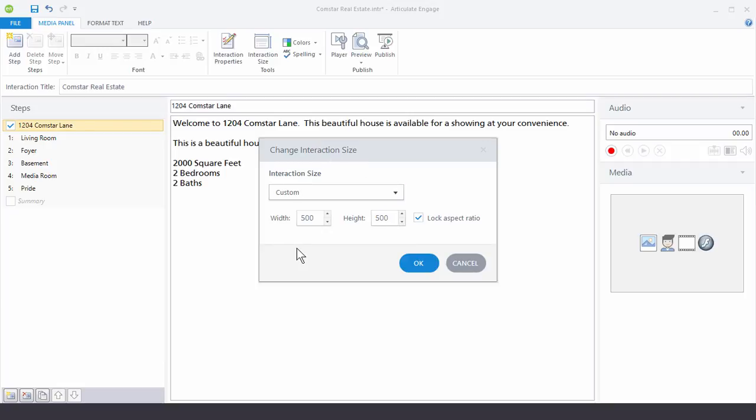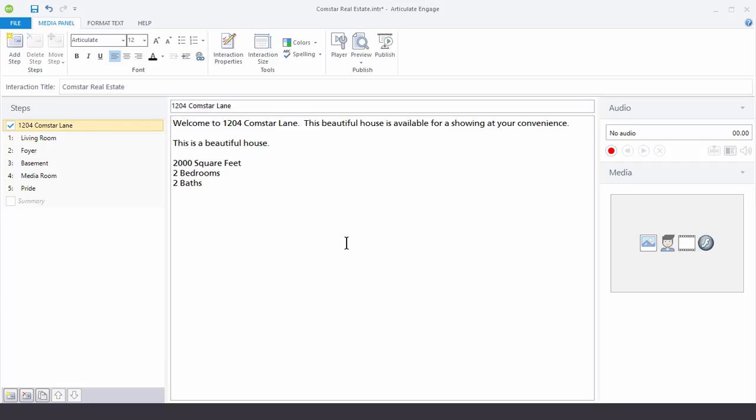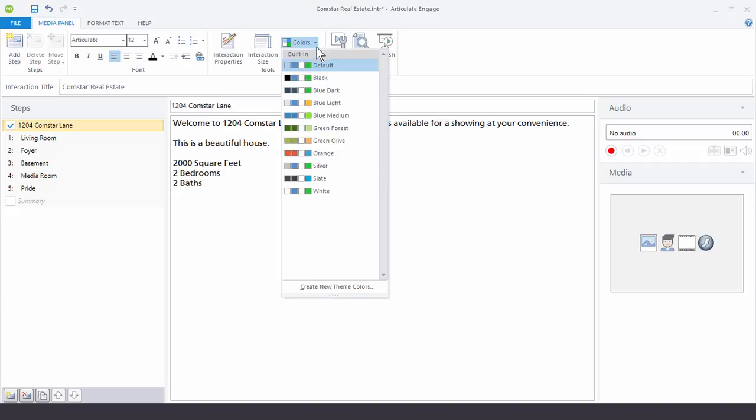So you have some freedom to modify that. And then the last thing I want to show is how to change your theme colors. So if you go up to colors here. Click on that. You can see you've got your default colors.